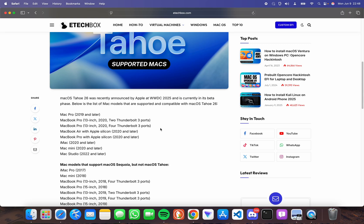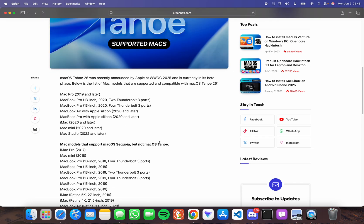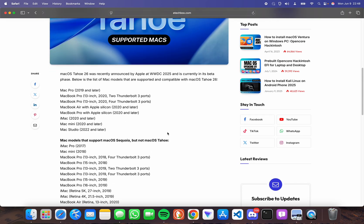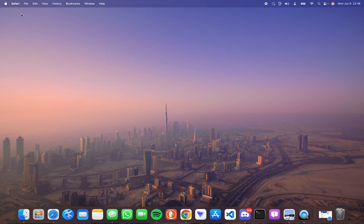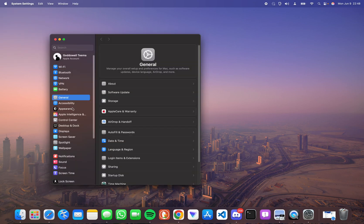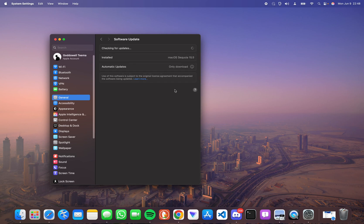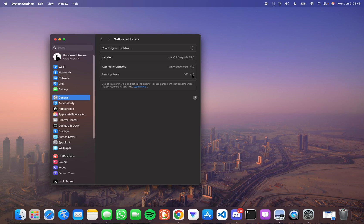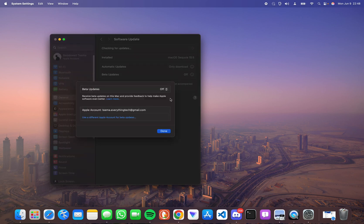Next let's go to System Settings. Click on the General tab and then go to Software Updates. From here we're going to enable beta updates by selecting this option.